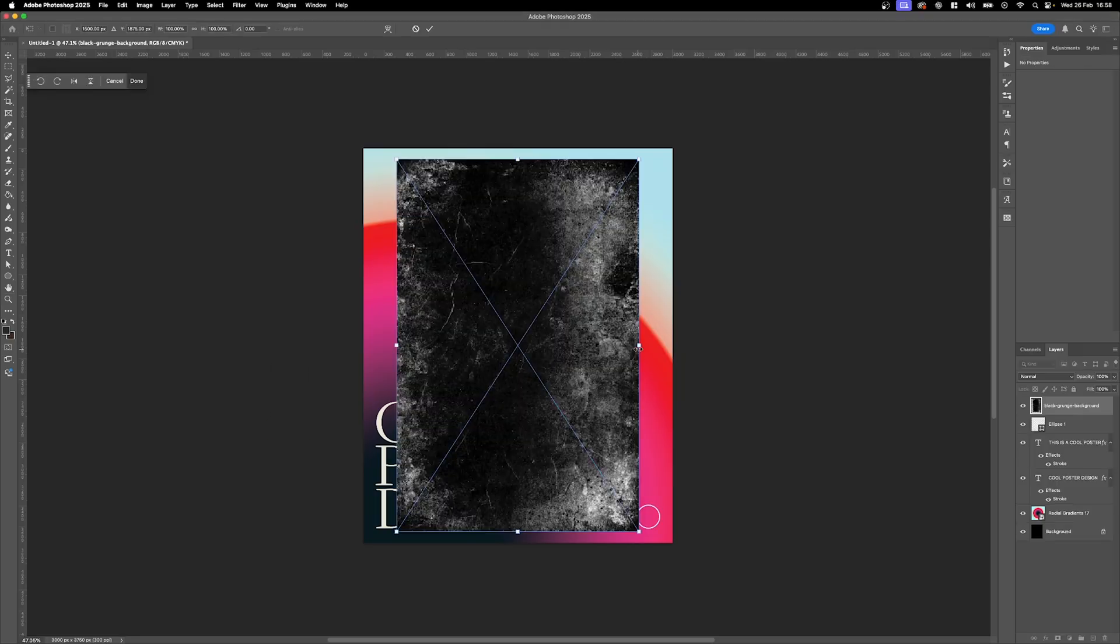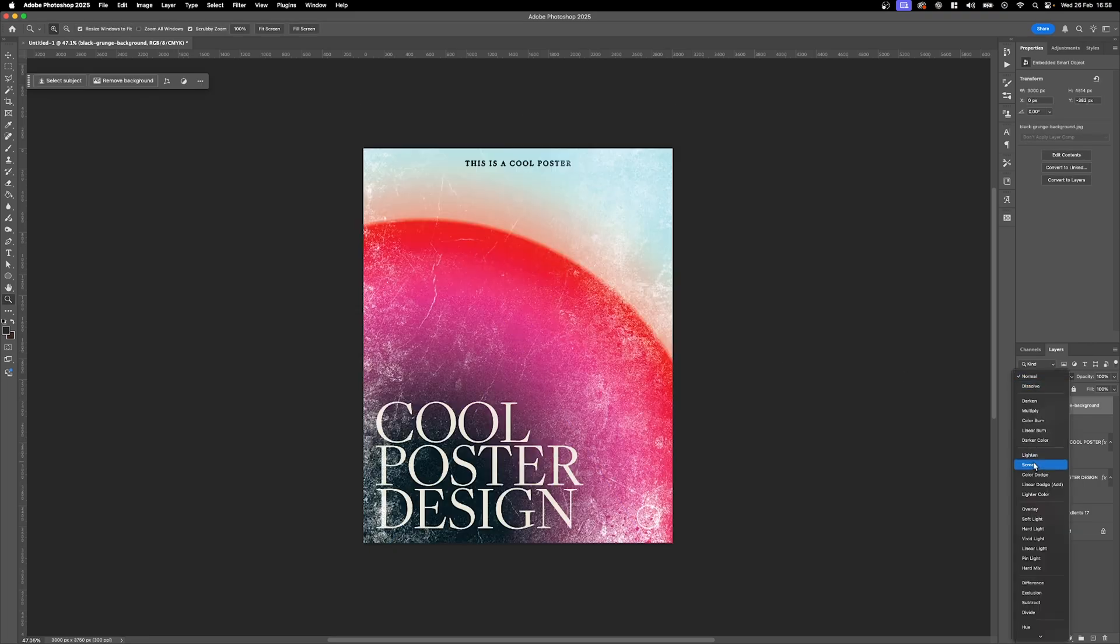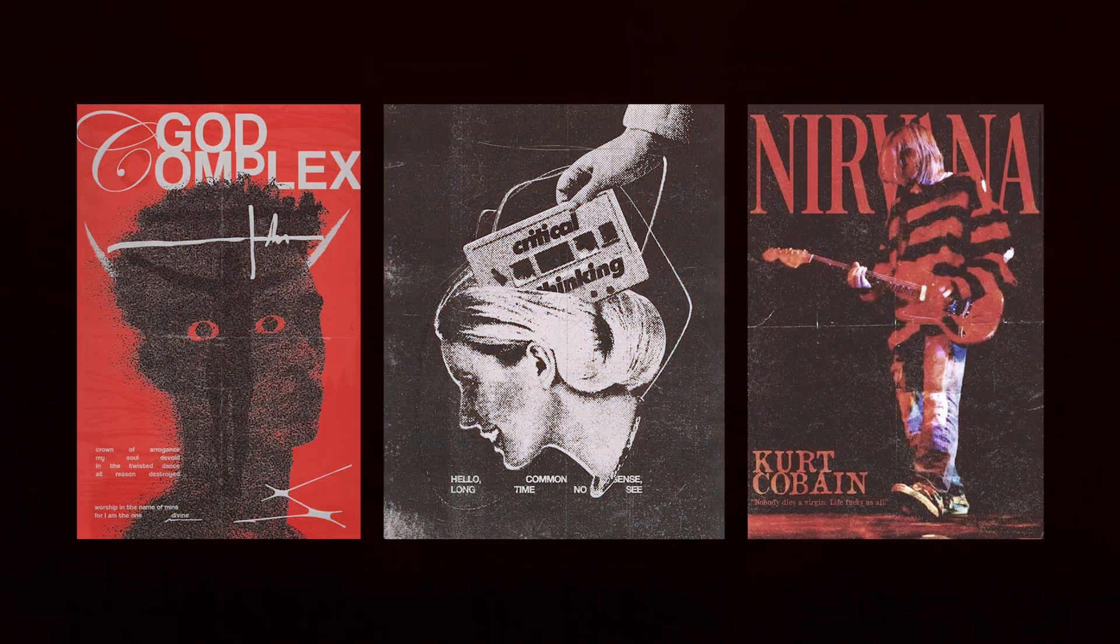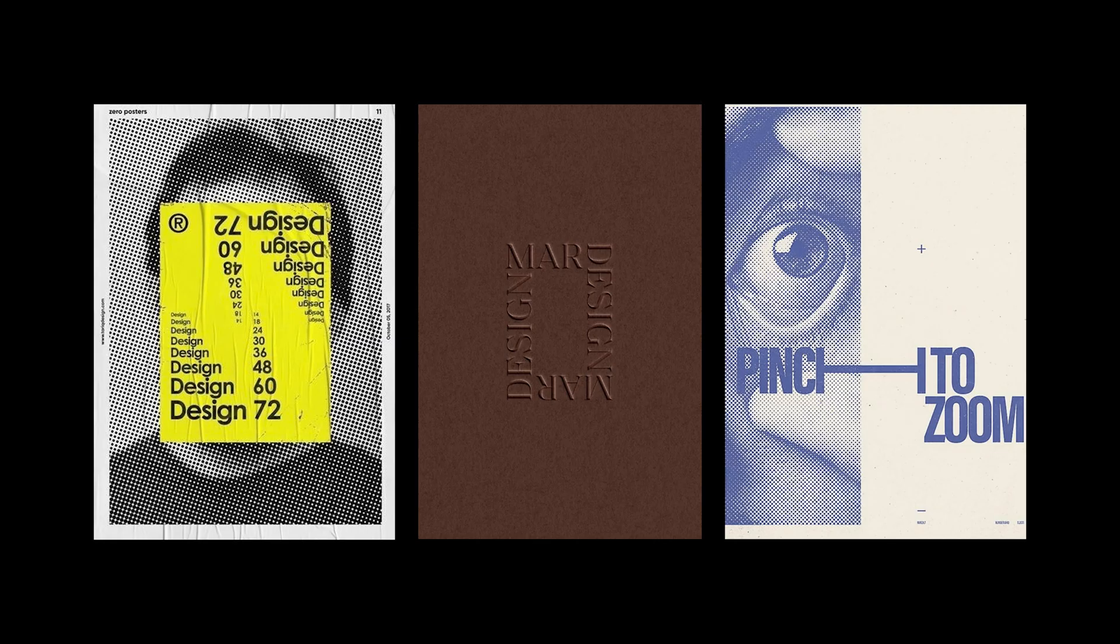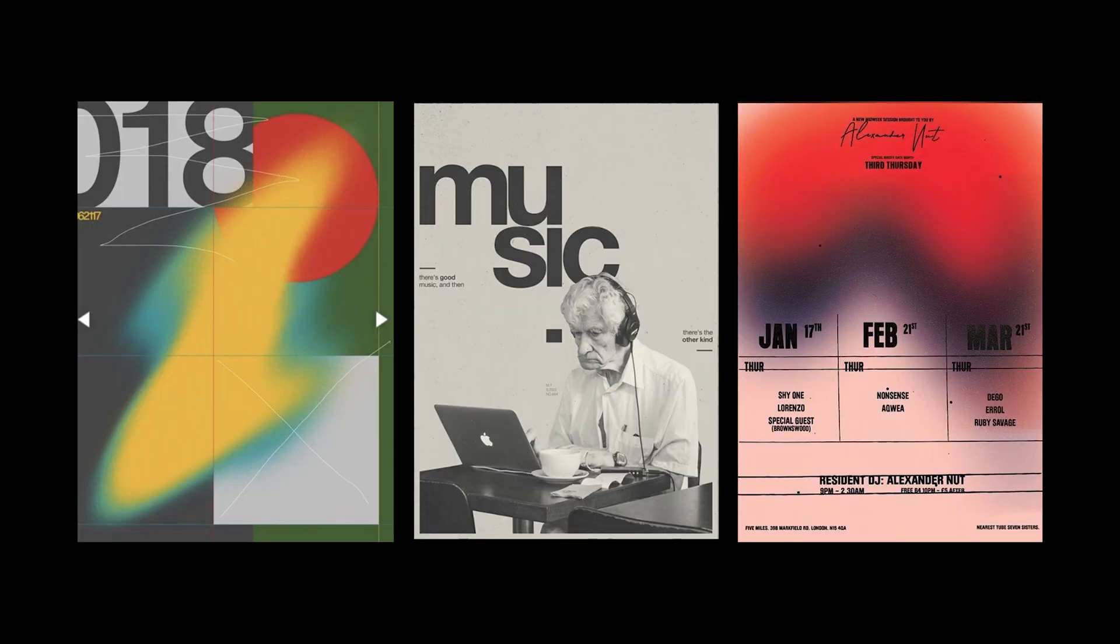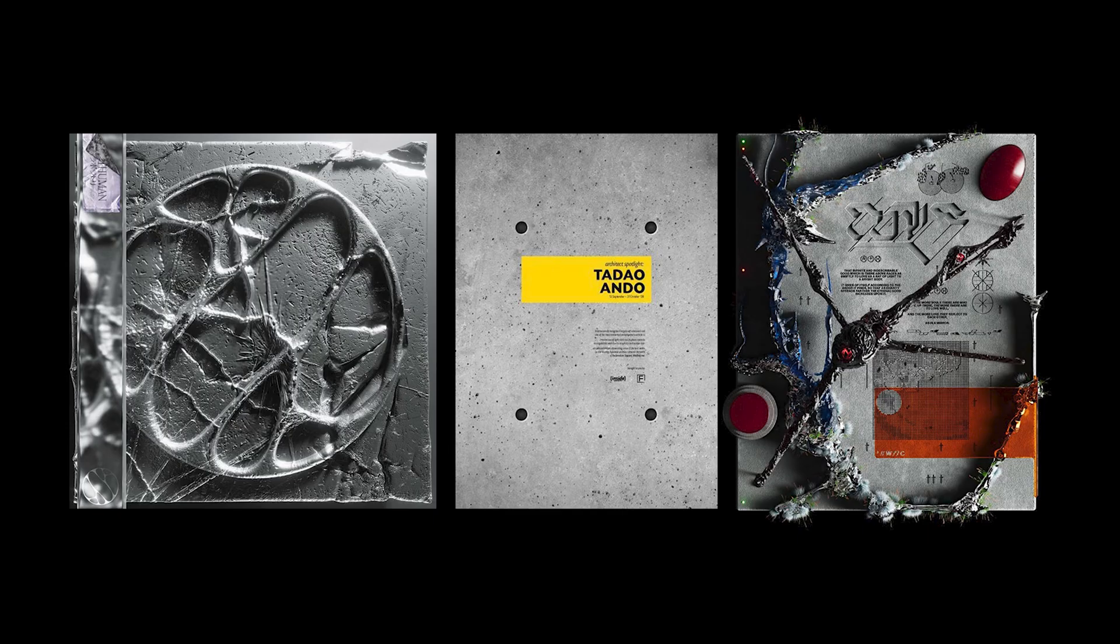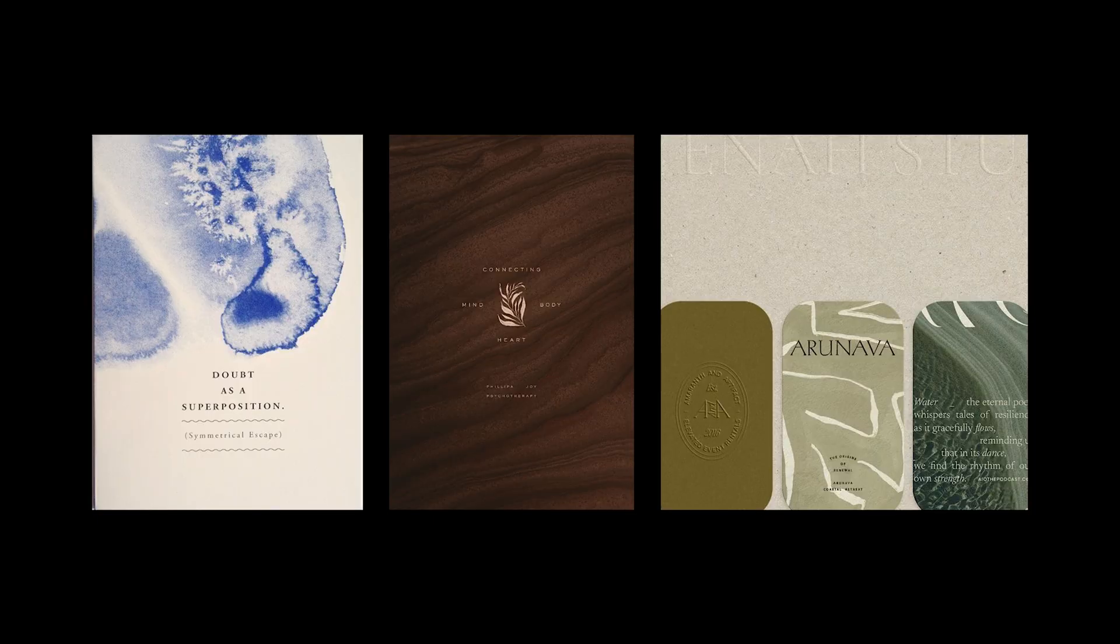Alright, so let's talk about choosing textures. Not every texture works for every project. And contrary to popular belief, throwing a random grunge on everything is not the move. So how do you pick the right one? Here's a quick breakdown. Grunge and distressed textures? Perfect for vintage, punk, or urban designs. Paper and fabric textures. Great for print style looks, branding, and typography. Noise and grain. Subtle, clean, and modern. Makes things feel organic. Metal and concrete. Adds an industrial or futuristic vibe. And organic textures. Wood, marble, watercolor. They're amazing for packaging or branding design with natural aesthetics.